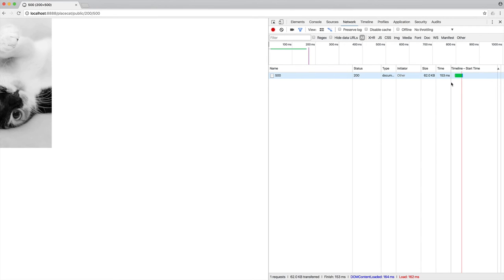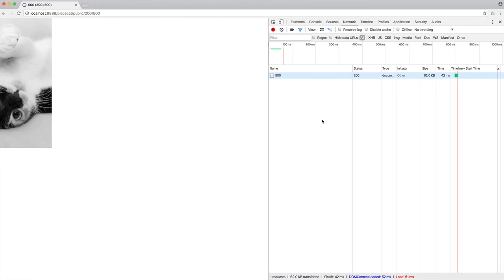And we see, again, 153 milliseconds. But now when we refresh, we're getting a much lower response time. Because, of course, what's happening now is it's just being pulled out of the cache, not manipulated anyway, and just returned to the user.